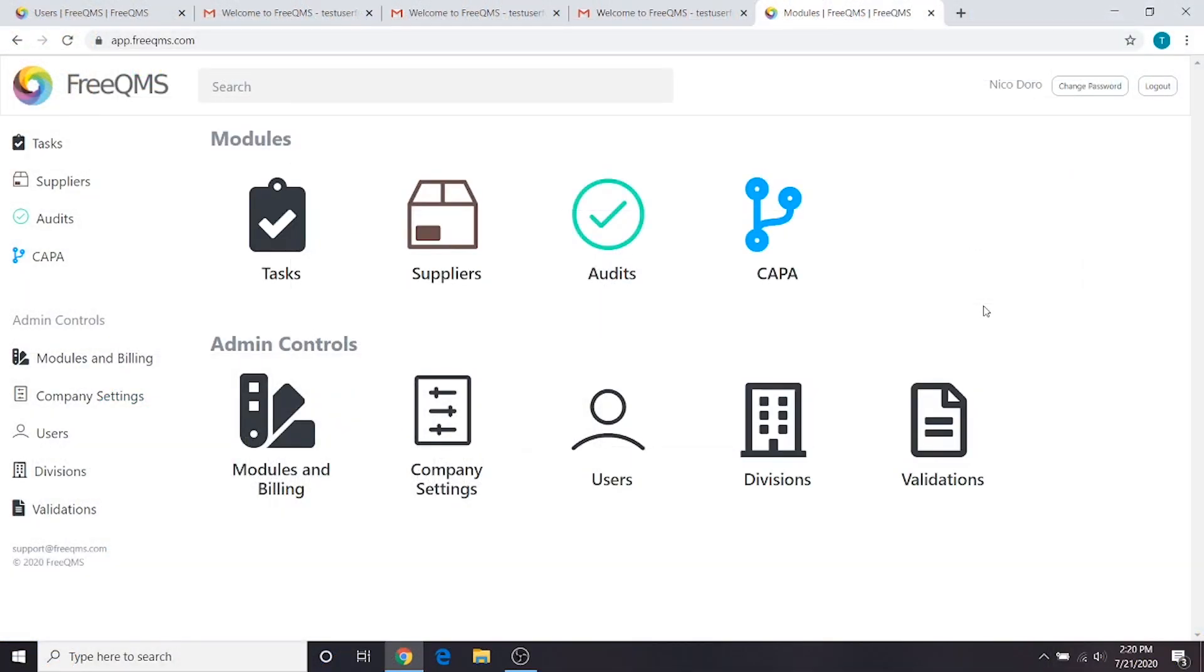Before we get started with the CAPA walkthrough, let's cover a few prerequisites. These videos assume your company has access to the CAPA module.